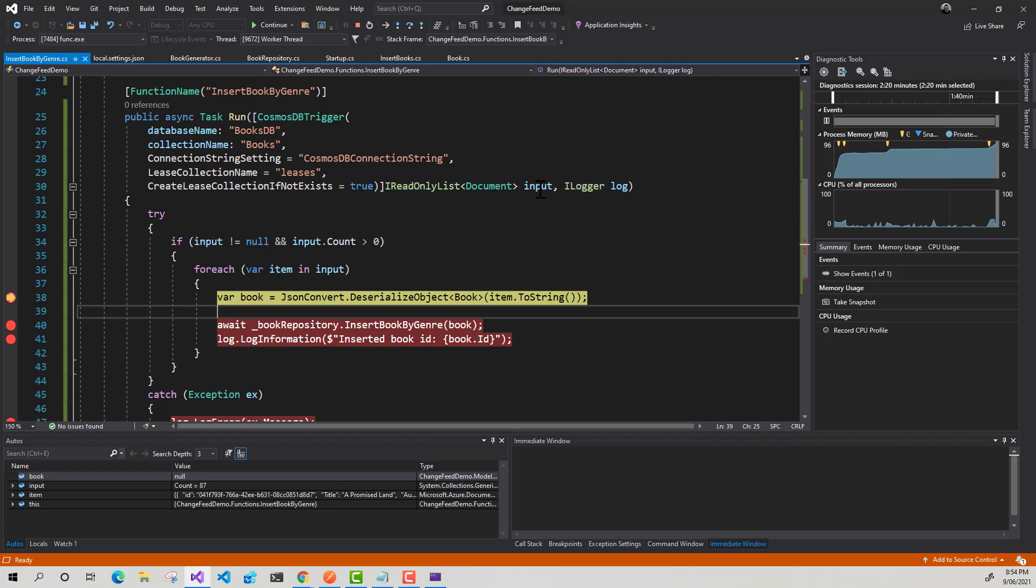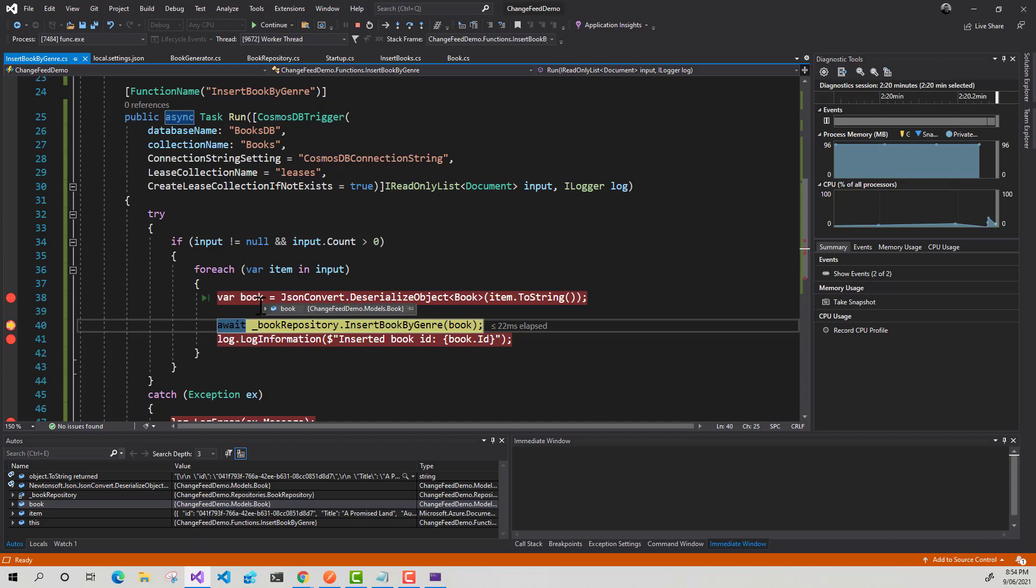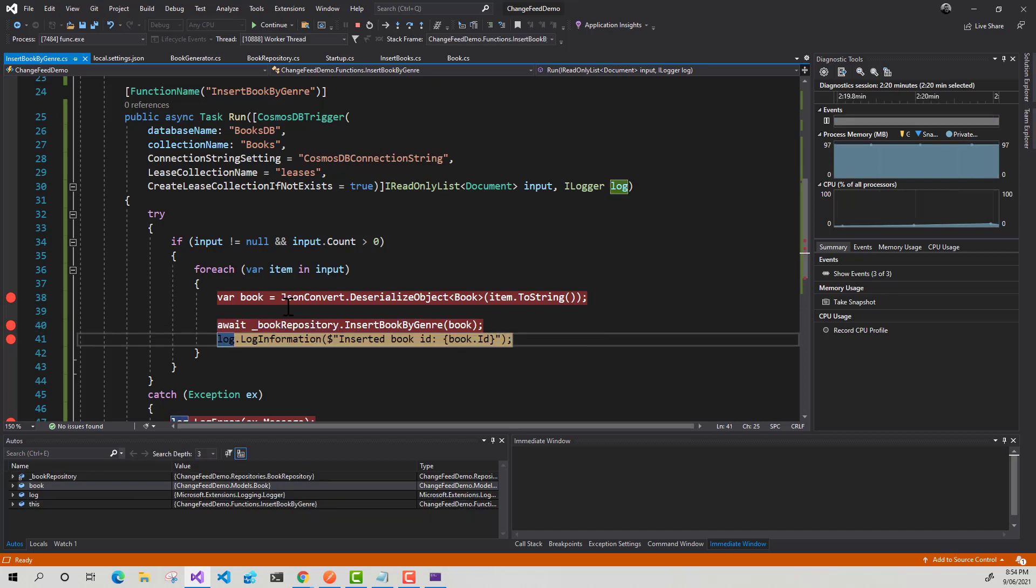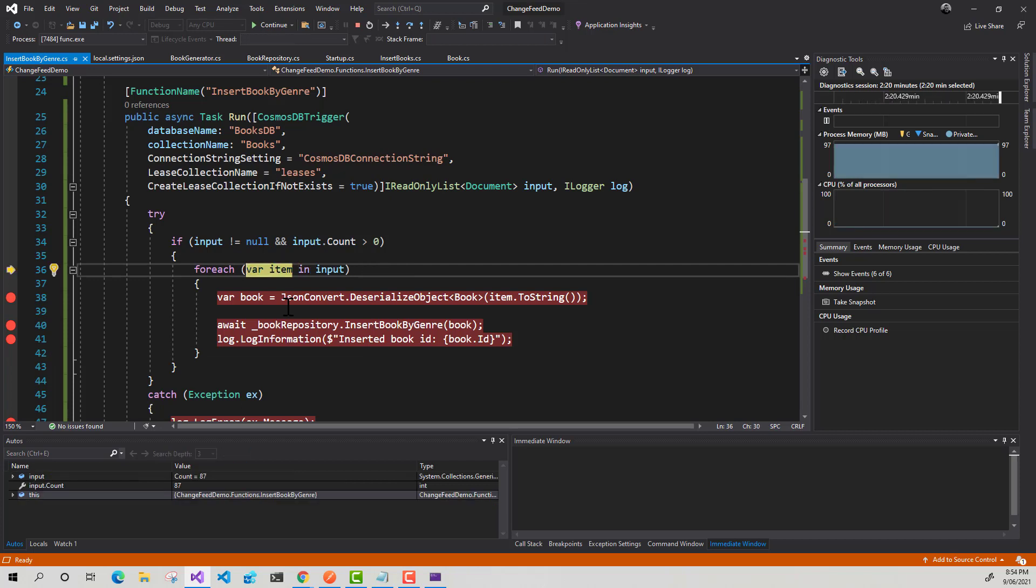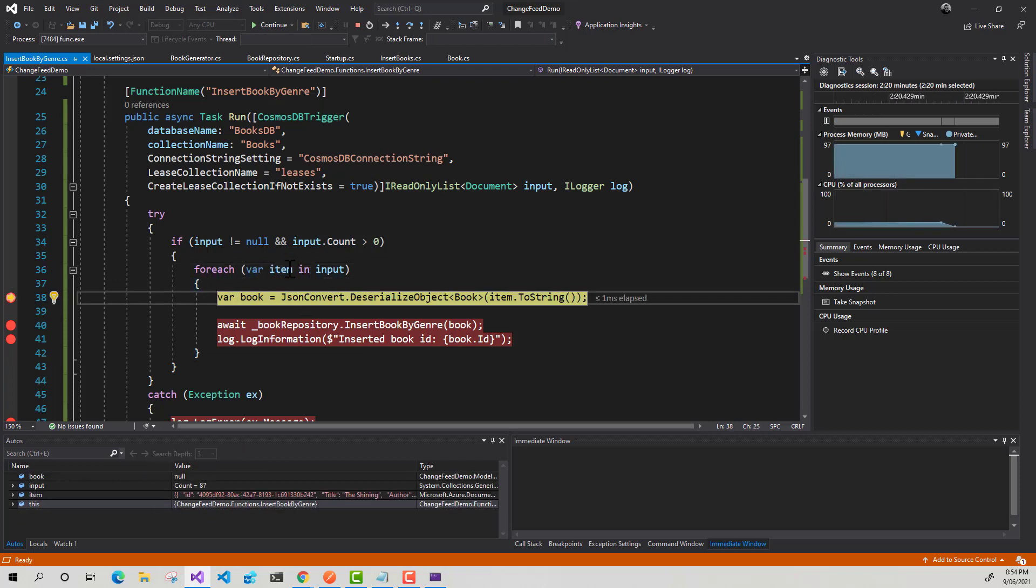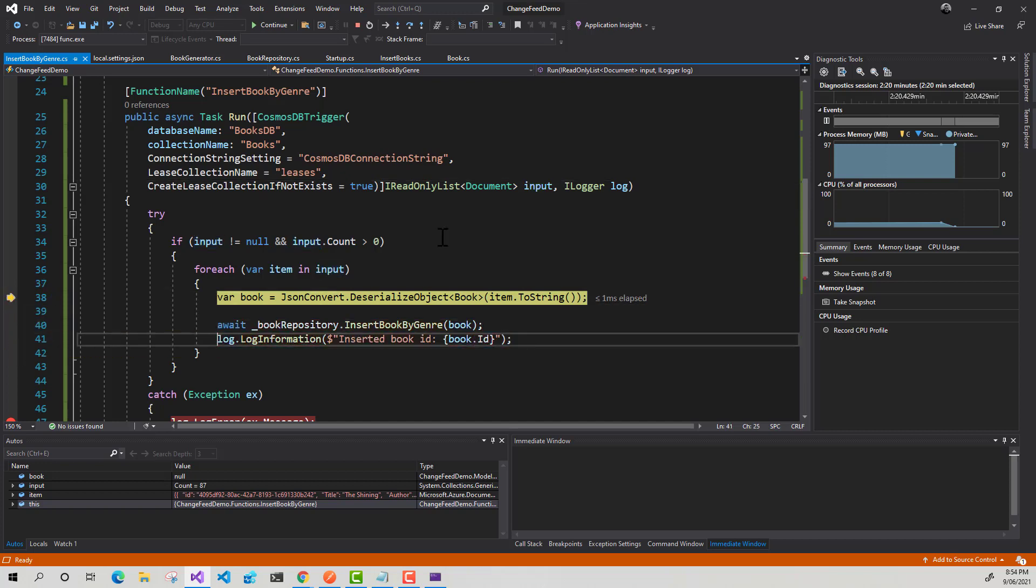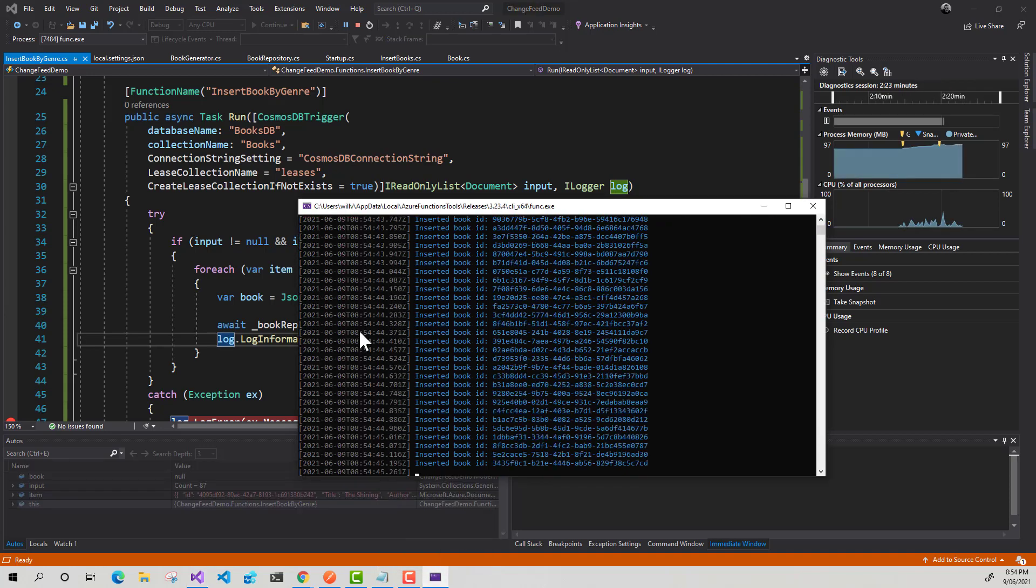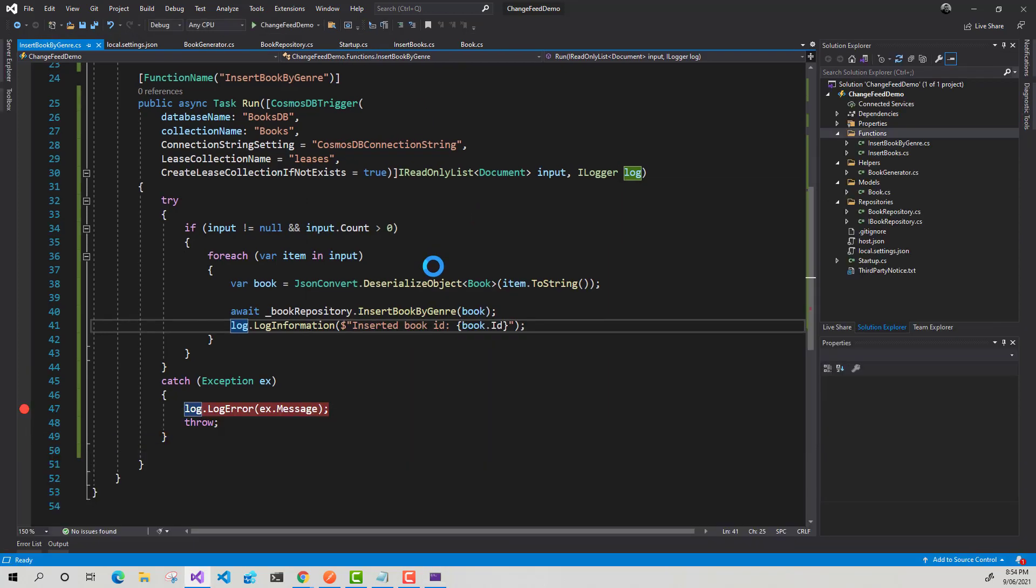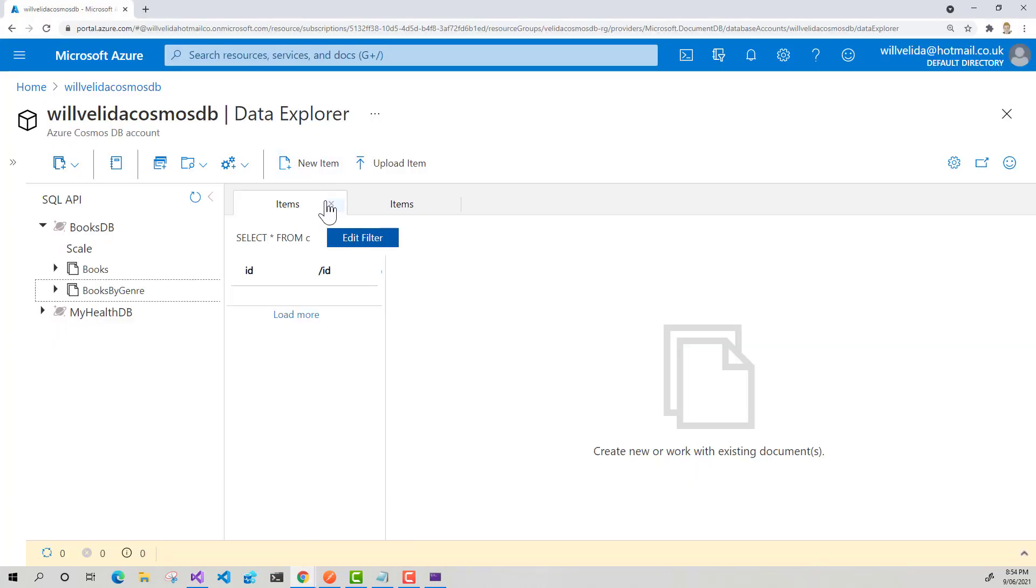So we've got changes in our container. So let's step through this. So I've got my book model. So that's been deserialized successfully. Now I'm going to insert it into Cosmos DB and log that. And yeah, so that's now iterating through all of this list of different changes that have occurred in our books container. So I'm just going to remove that. Just press continue. Let that run. So it's inserting all the books happily away. Looks like it's stopped. So I'm just going to stop debugging.